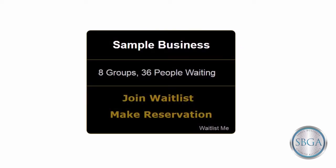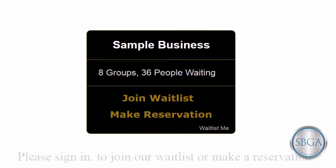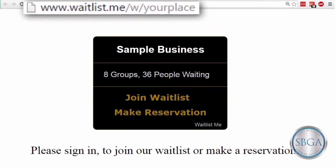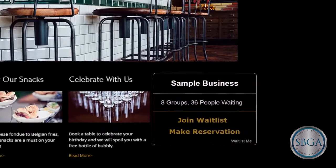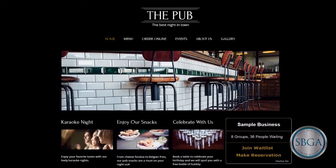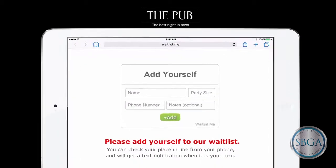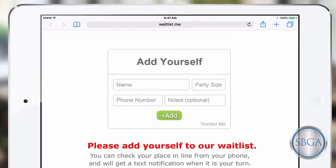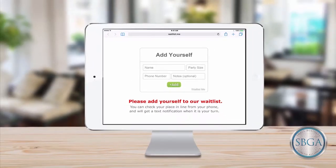You can customize the widget, add any special instructions, and share the link with your customers. Or integrate the widget directly into your website with just a few simple clicks. You might even open up your widget on your iPad or Android tablet and invite your customers to sign in when they arrive.